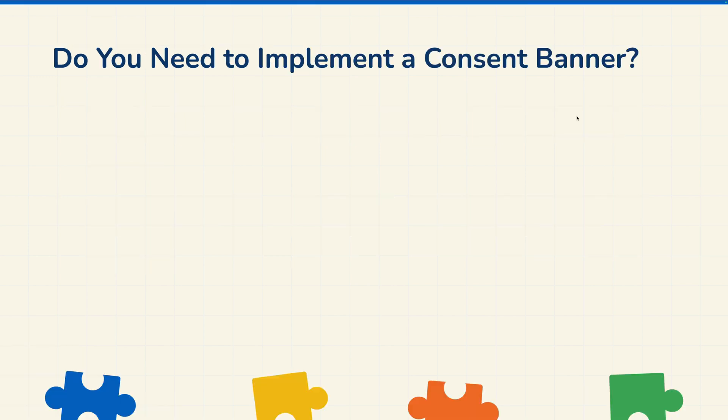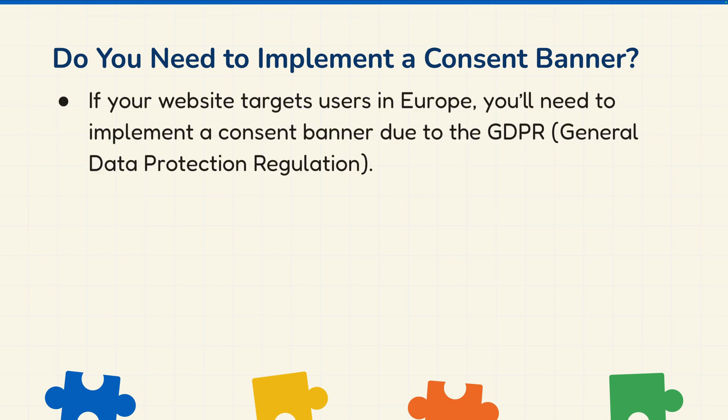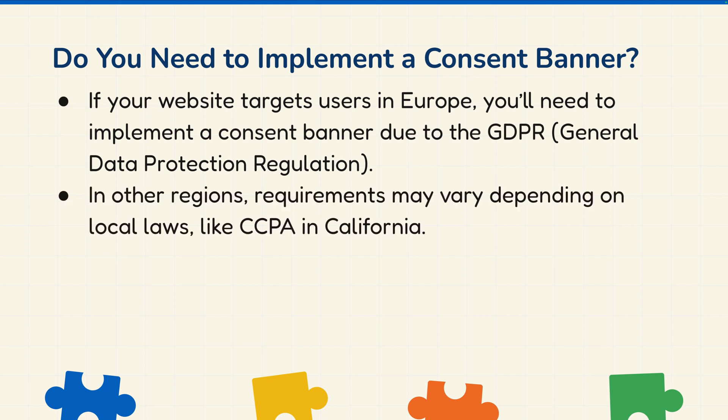Now you might have a question: Do I need to implement a consent banner on my website? The answer is not pretty straightforward. It's based on where you're targeting the users. For example, if your website is targeting people who are based in Europe, you'll need to implement it as there is a law called GDPR. You should consult your legal team and do your own research as this also varies based on your business type.